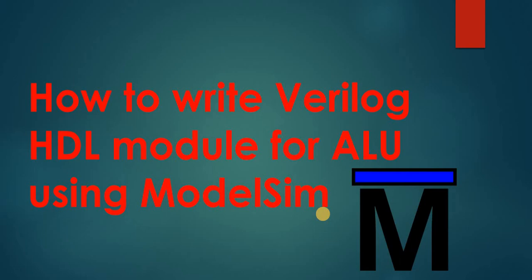Welcome to ECT ElayBottery. In this video, I am going to show you how to write Verilog HDL module for ALU using ModelSim.